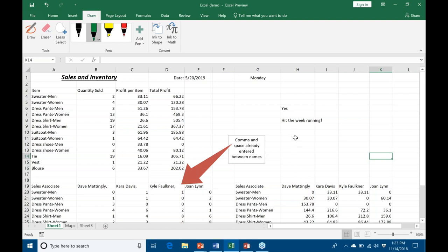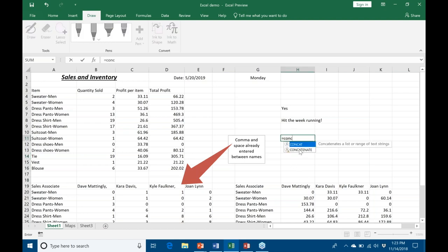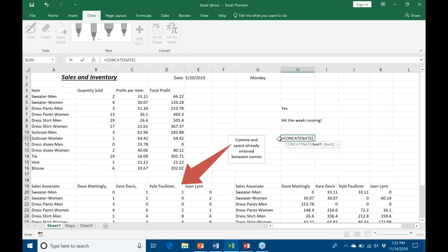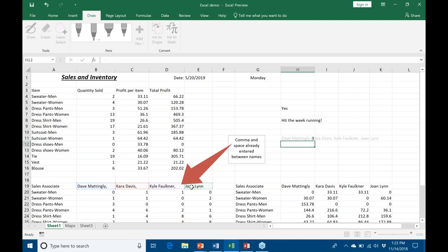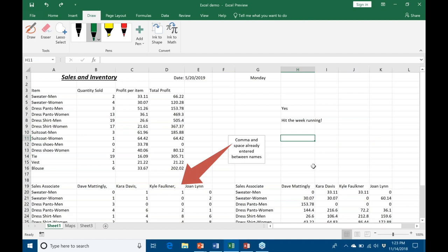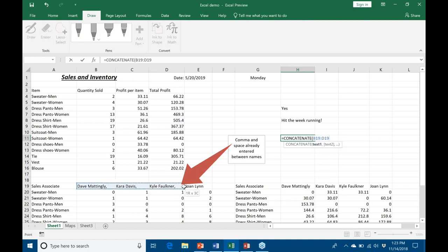As we all know, CONCATENATE allows you to join a bunch of strings together, pieces of text together. However, the limitation is you have to select each of them as a single piece of text, as I'm doing now. I could not, for example, do CONCATENATE and then click and drag across a range, which would be so much easier. If I tried to do that, it would give me a value error.